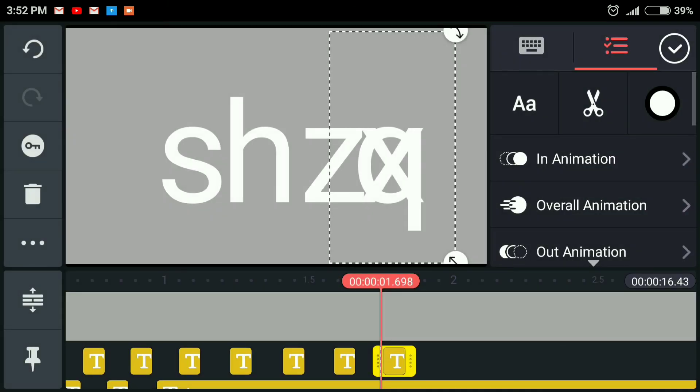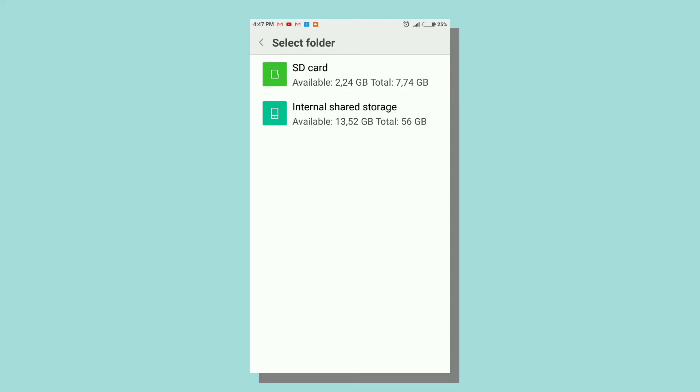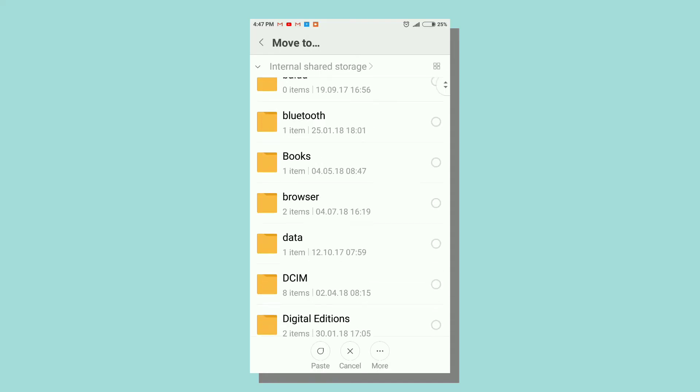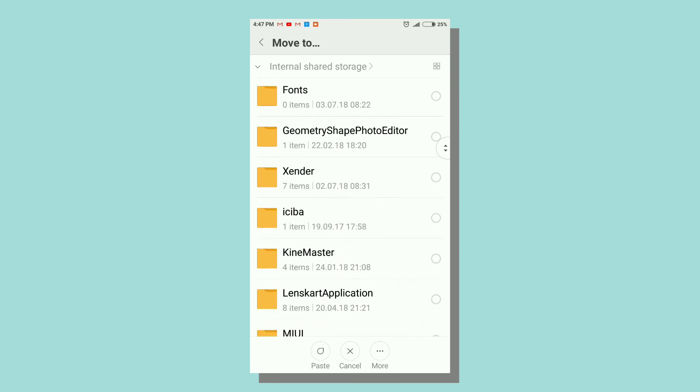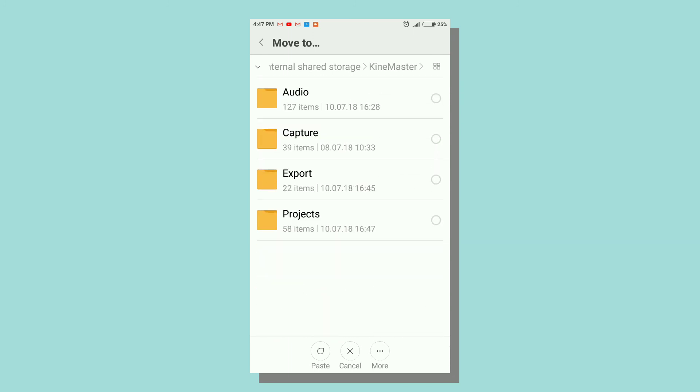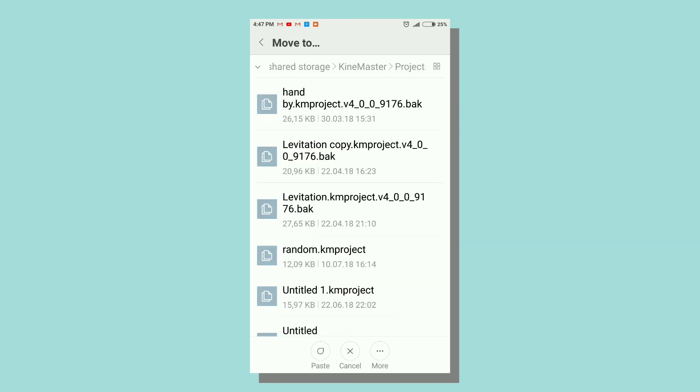This is quite simple. After you have downloaded the file, go to KineMaster folder on internal storage and paste it in the project folder. That's it.